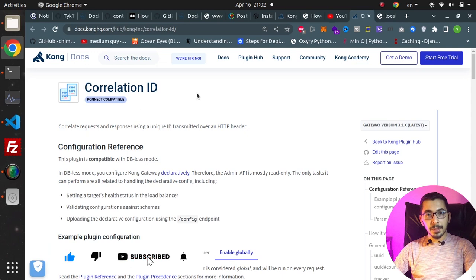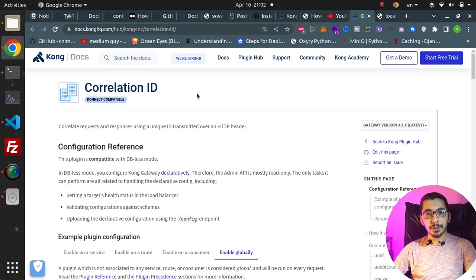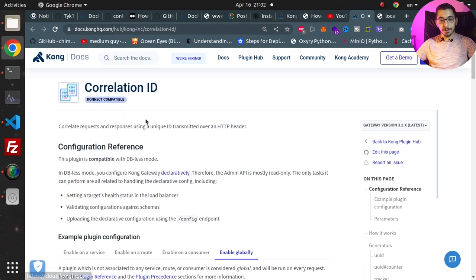In this one we're going to see the Correlation ID plugin in the Kong API Gateway. So without any delay, let's get down to work. As you can see, I'm in the official Kong HQ documentation page for the Correlation ID plugin.